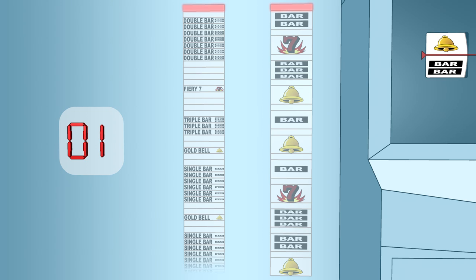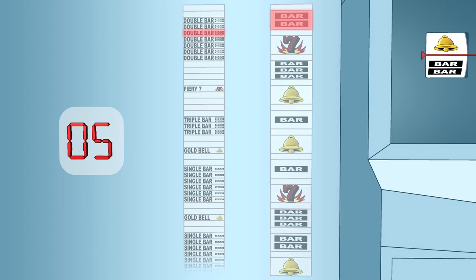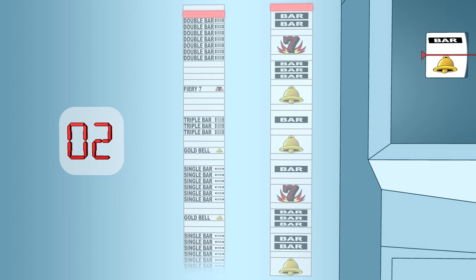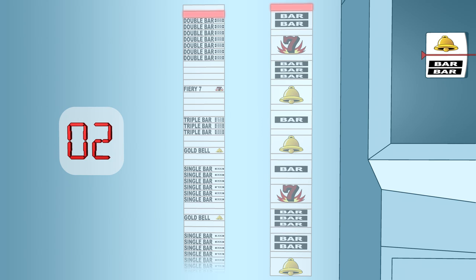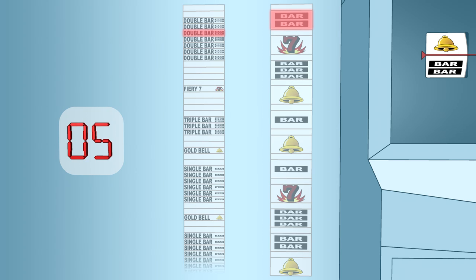In this example, the random number was 1. Therefore, the physical reel landed on the first blank space on the payline. If the random number had been 2, the same blank space would have landed on the payline. If the random number is 3, 4, 5,